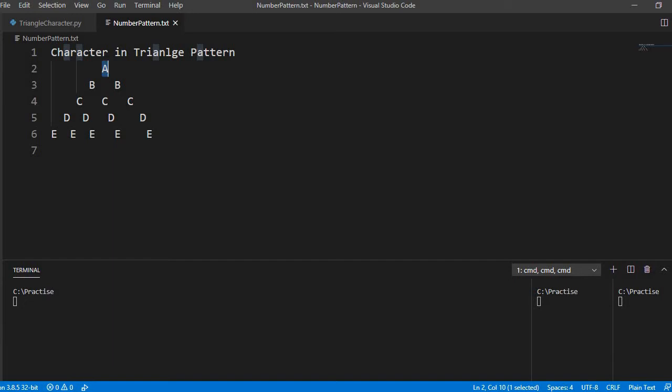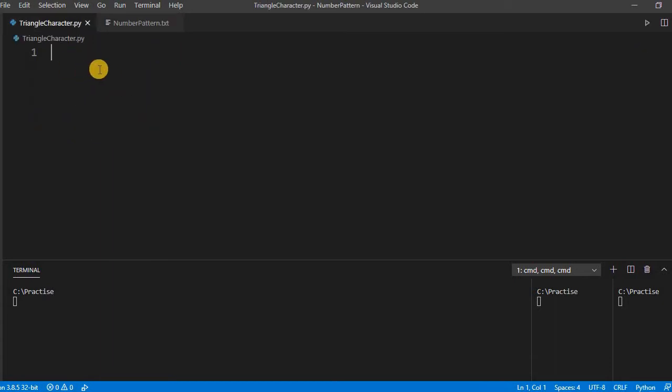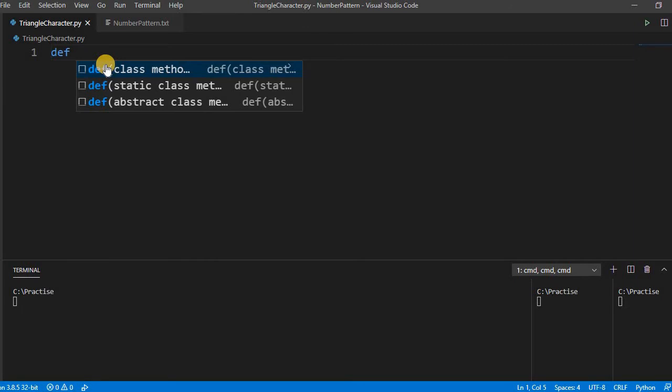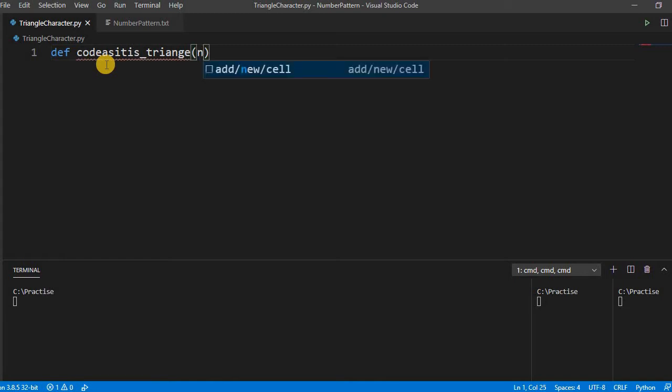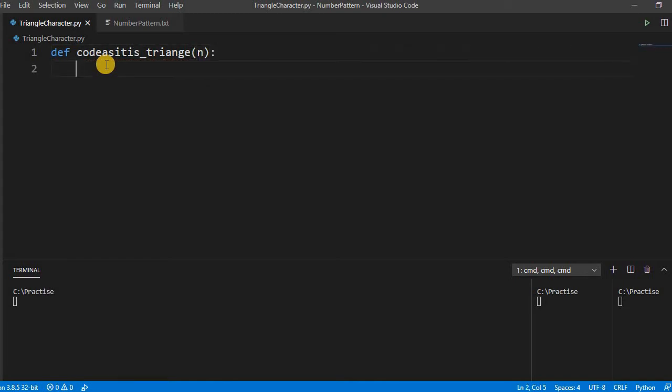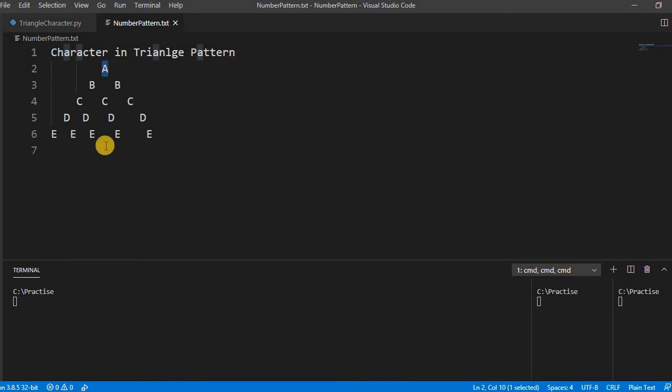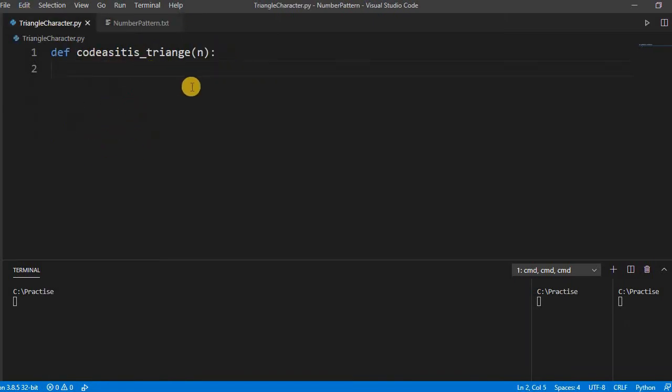So once you write the 65 ASCII code of A, it will print the A, it will convert into the character A. So let us create one method or function. Code as it is triangle, let us pass any parameter, until how many numbers or how many rows you want to print.